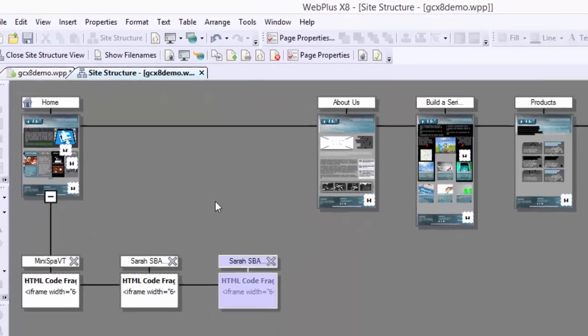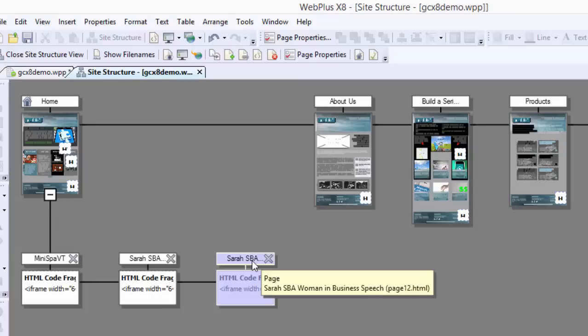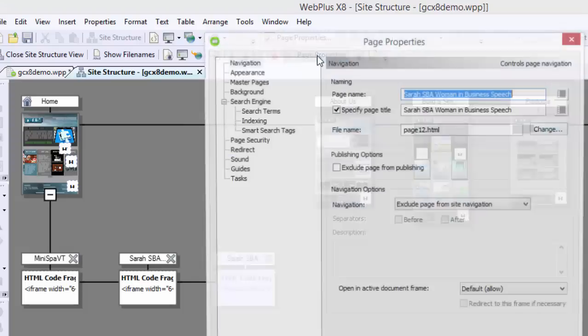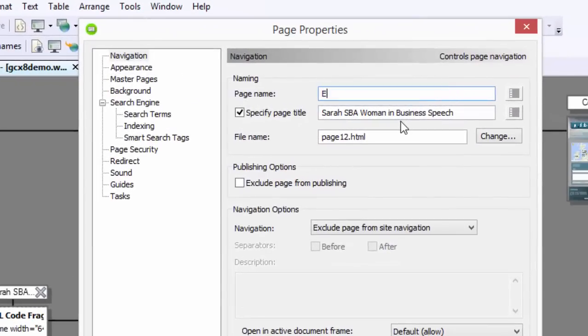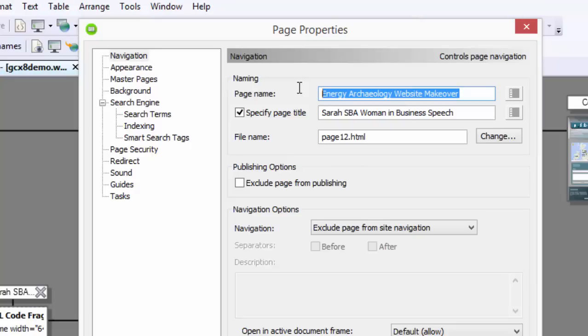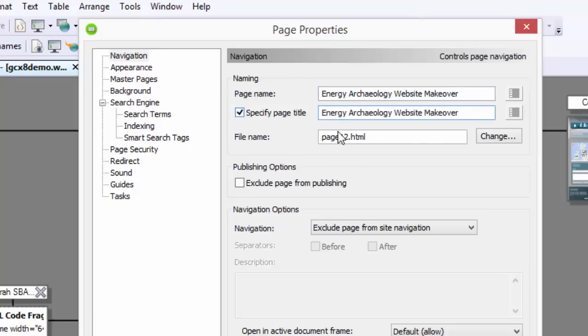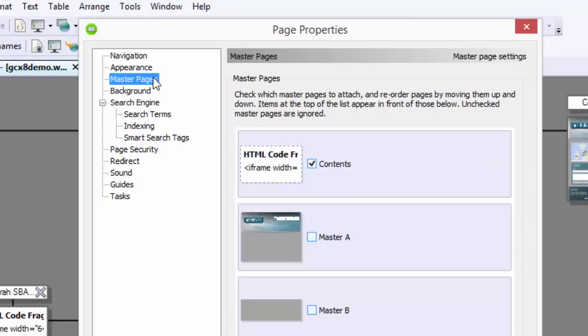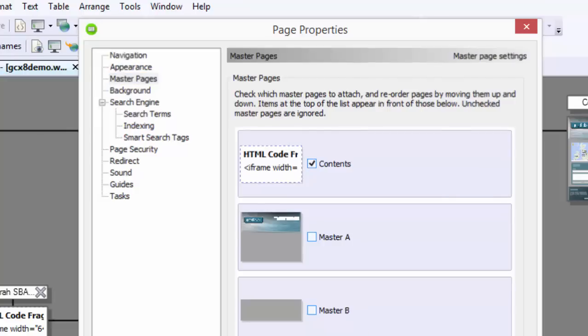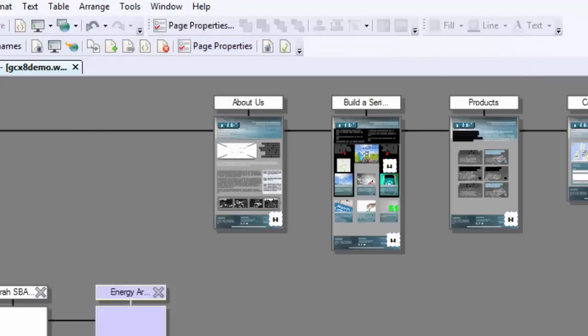Go to Page Properties, and I'm going to rename this Energy Archaeology. And make sure that you label these things that are going to be relevant to a search engine search. The HTML is not as important. Now, the Appearance, we're going to keep it the same, 640 by 380. Master Pages, I didn't really tie a Master Page to either of these. I just wanted it simple. I just want a simple light box opening up. And then I hit OK.